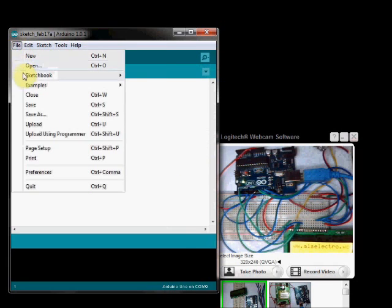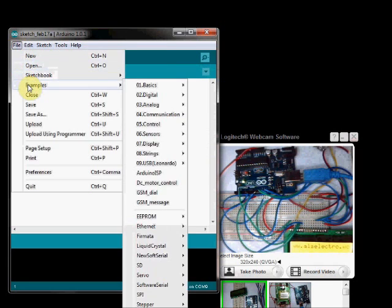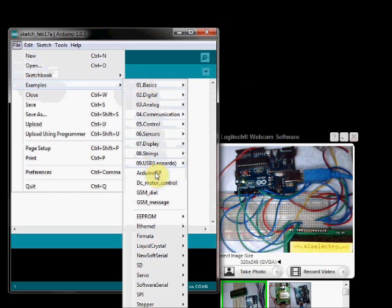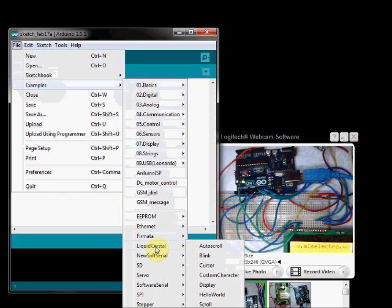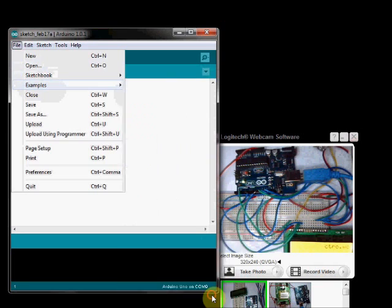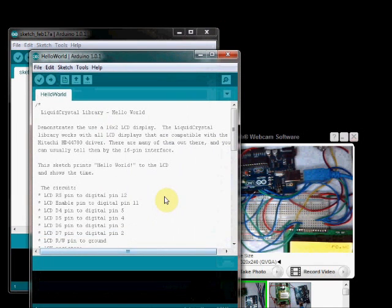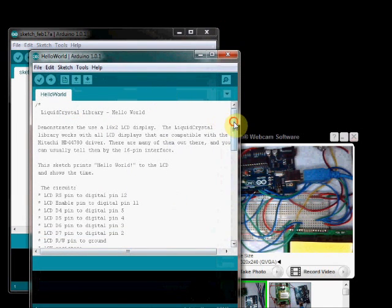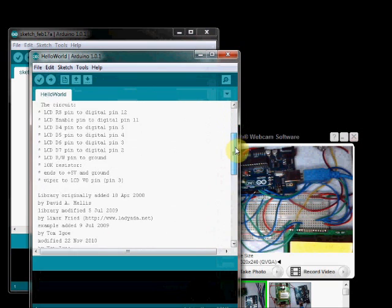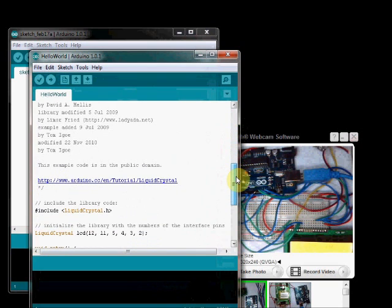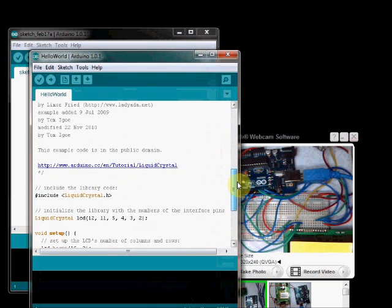Now open up file. And under examples, scroll down to liquid crystal. There you see the hello world program. Click on that. Hello world program opens.